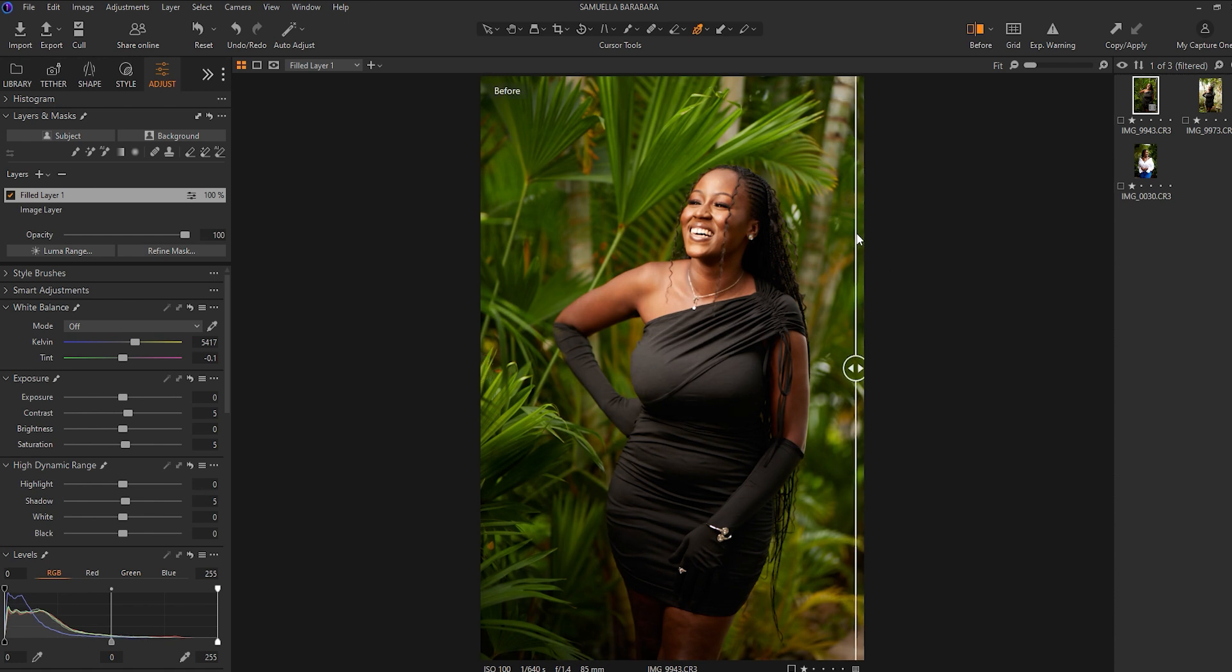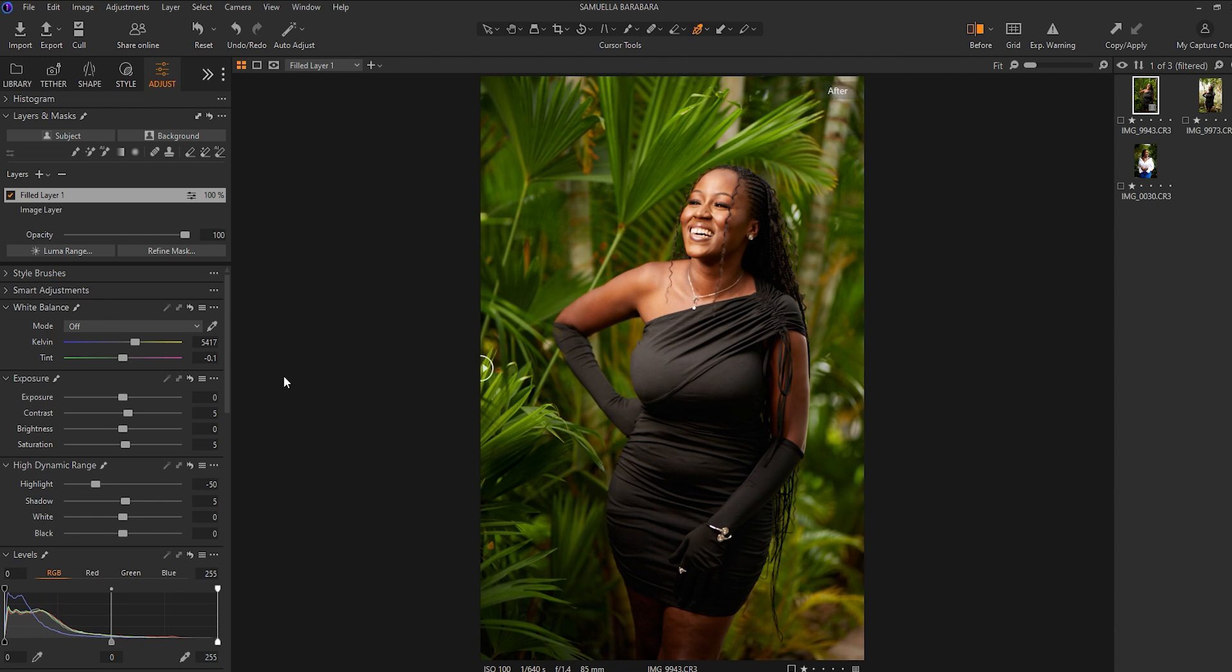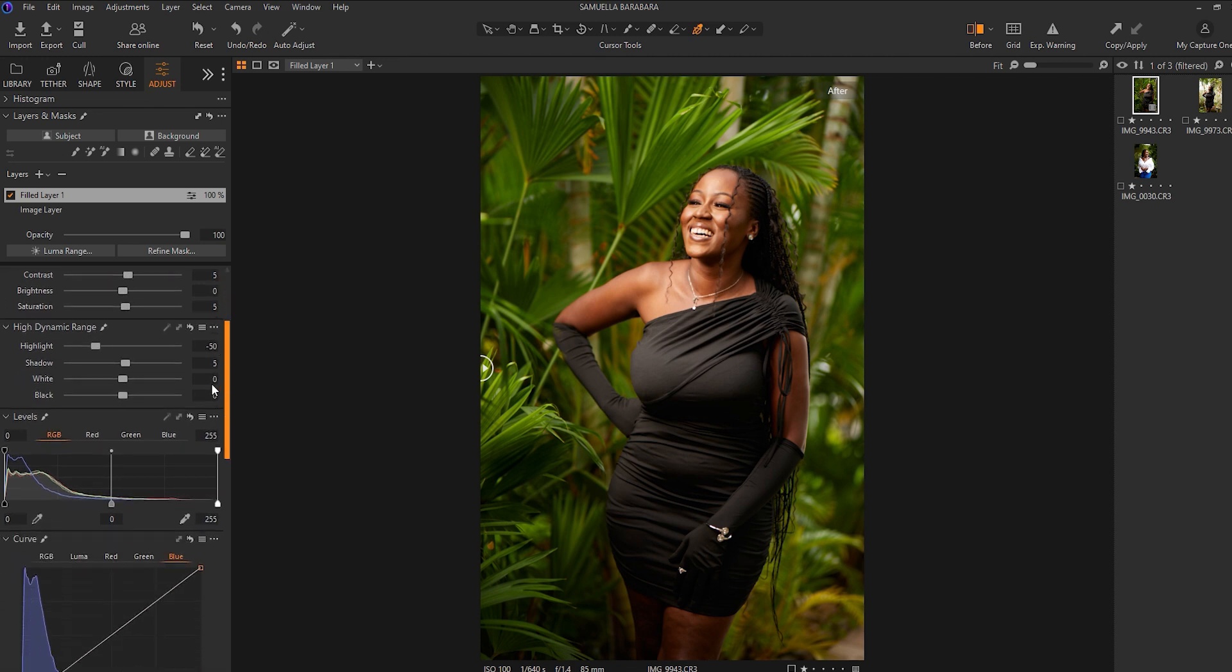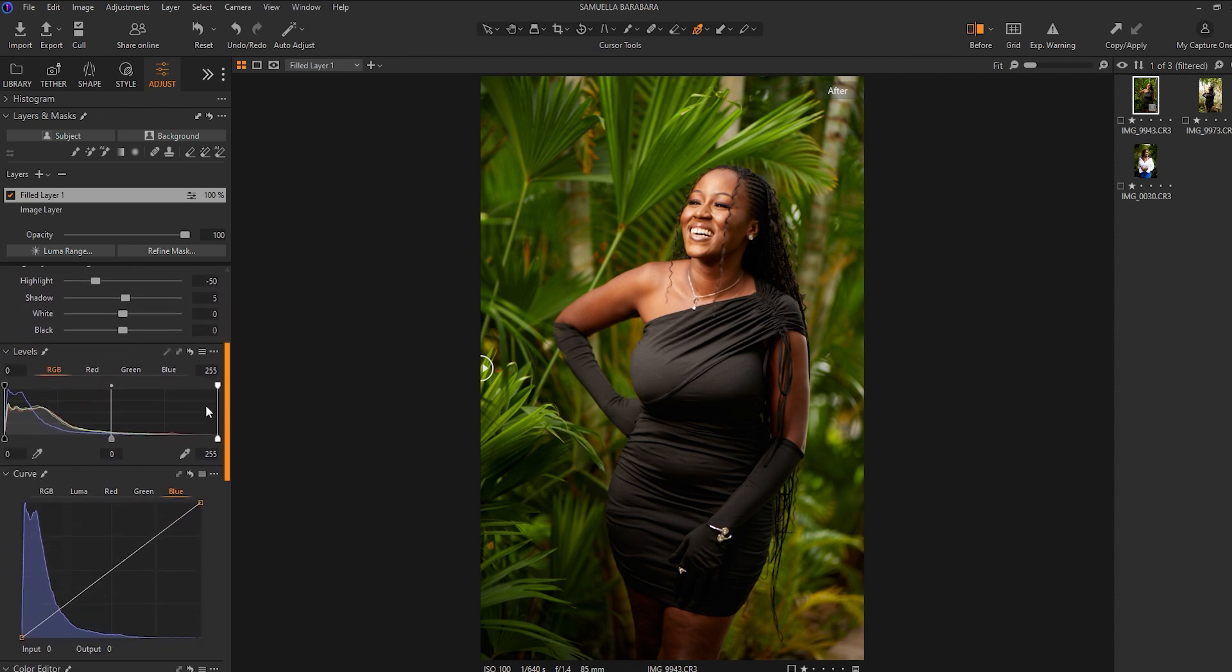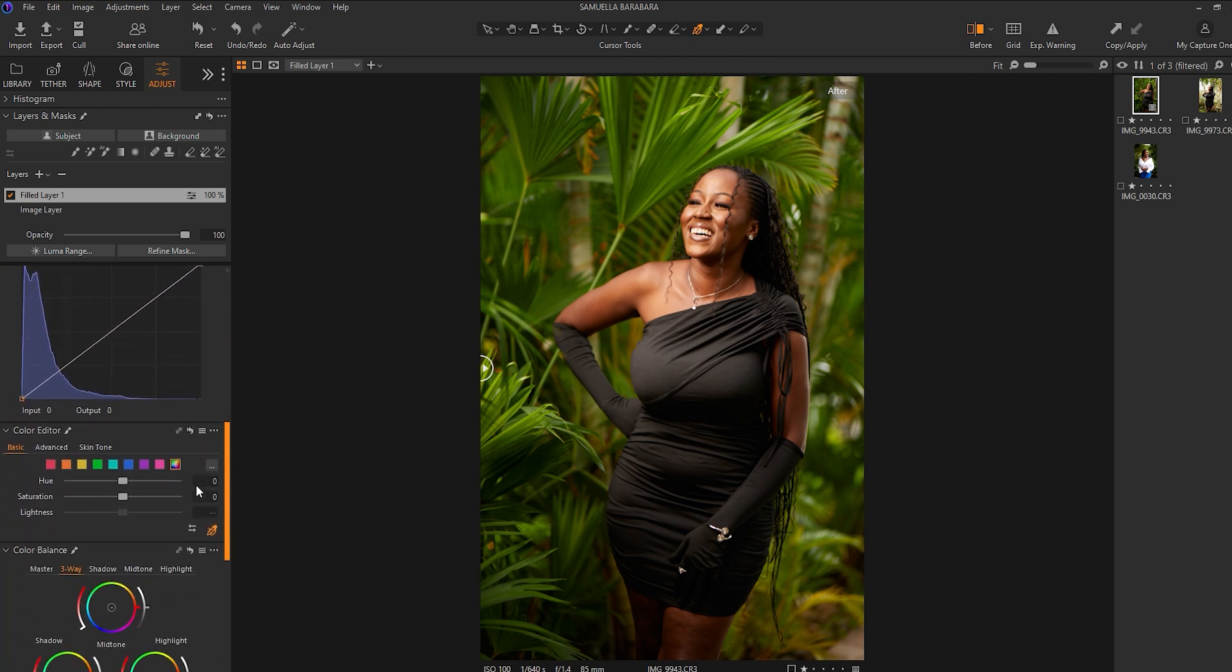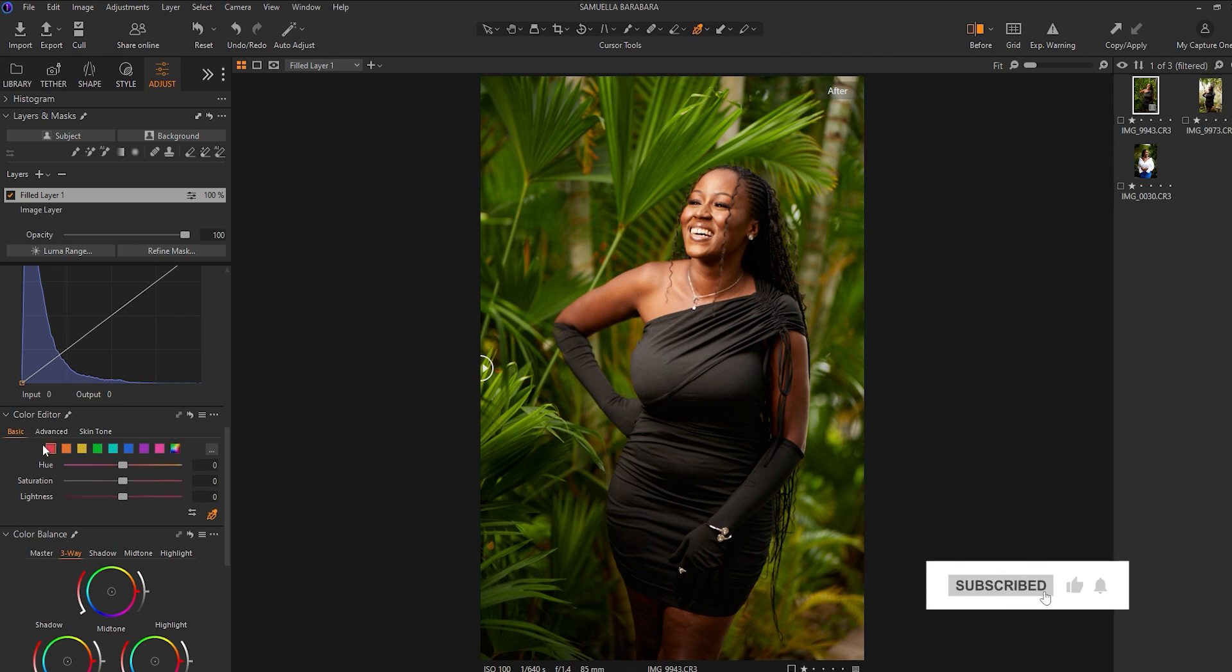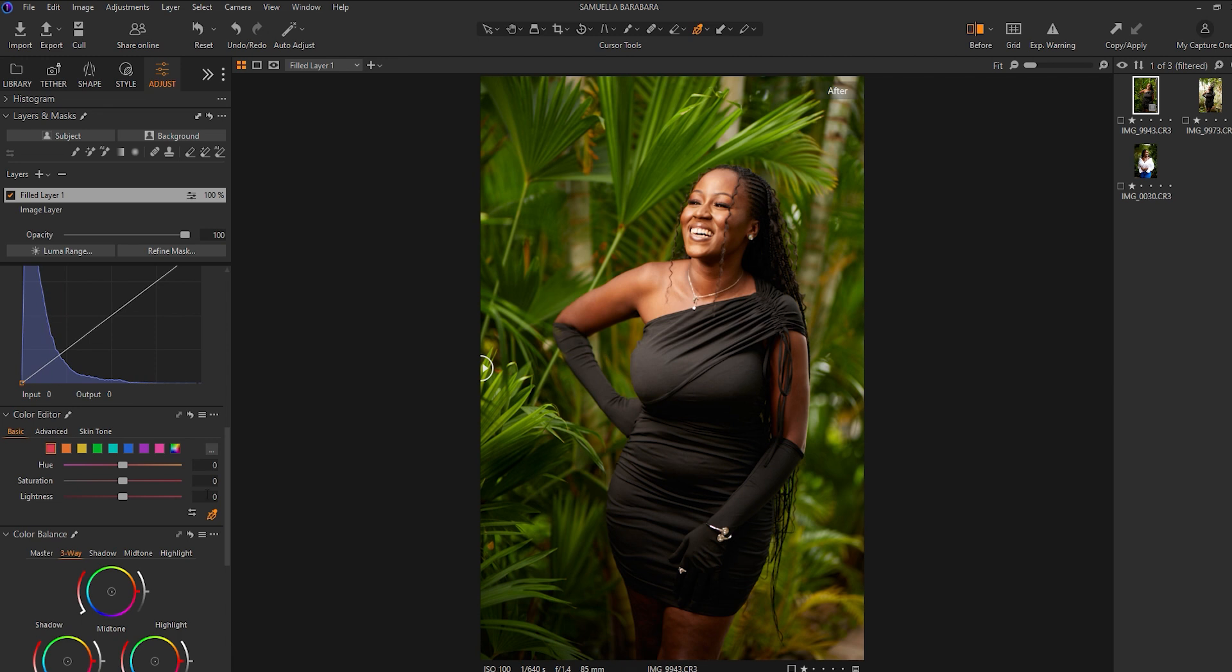And looking at the highlights, I would want to reduce it and retain a bit more details in my highlights too like that. And I'll move into my color tab.